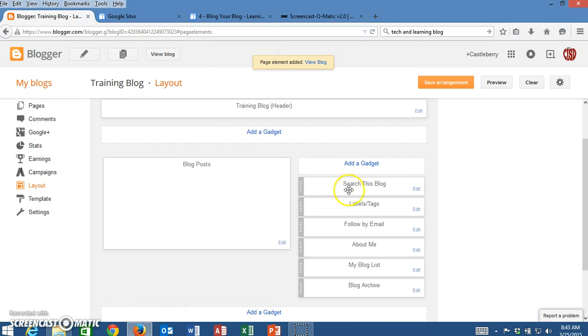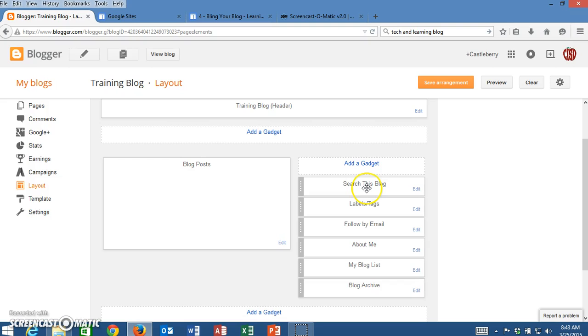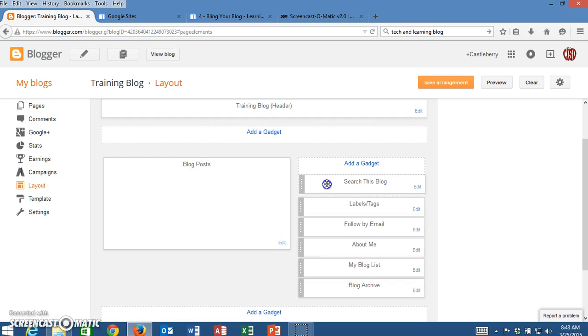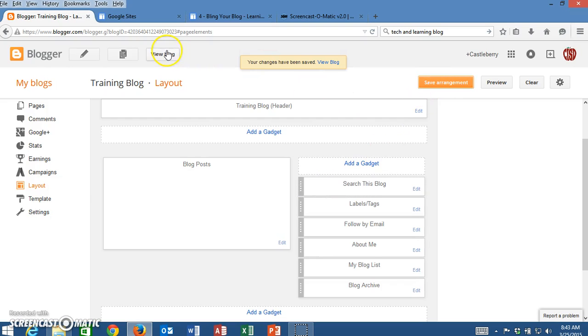It's going to say Search This Blog. Most of the time, people look for a search at the top of the screen, so I'm going to leave that at the top. But of course, if you wanted to move it, you can just click and drag to move it where you want it to be in the list. I'll save the arrangement.